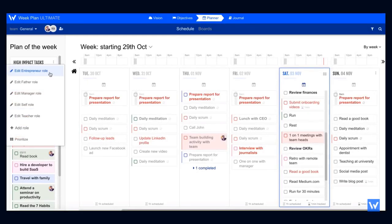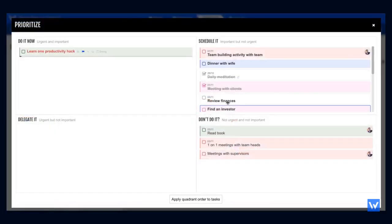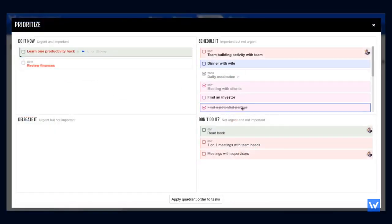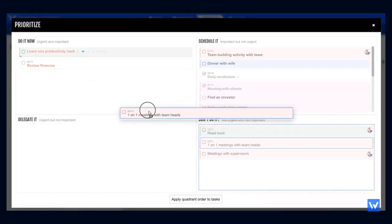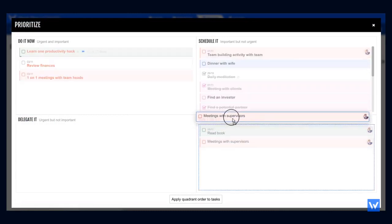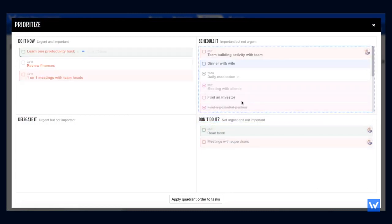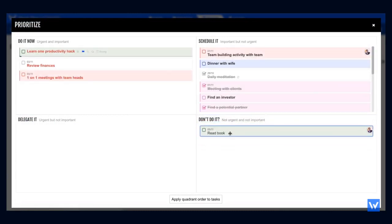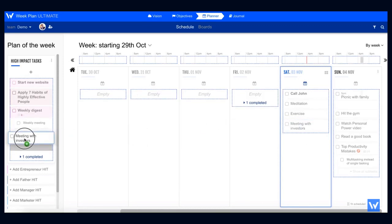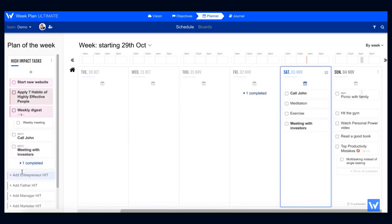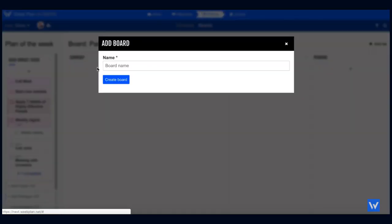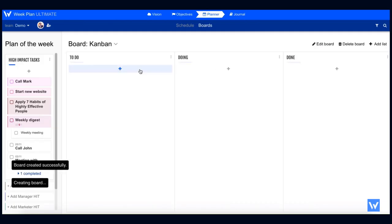Then, at the start of each week, you schedule your priorities based on the urgency and importance. Using the Eisenhower matrix, simply drag and drop your tasks to the corresponding quadrant. You can organize your high-impact tasks for your different roles and add Canva boards with customizable lists so you can visualize the entire process.